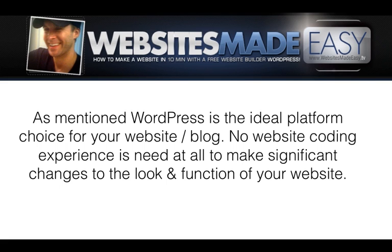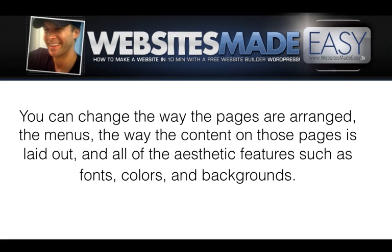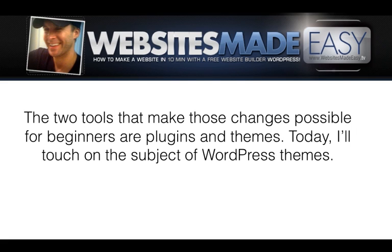As mentioned, WordPress is the ideal platform of choice for your website or blog. No website coding experience is needed at all to make significant changes to the look and function of your website. You can change the way the pages are arranged, the menus, the way the content on those pages is laid out, and all the aesthetic features such as fonts, colors, and backgrounds. The two tools that make these changes possible for beginners are plugins and themes.